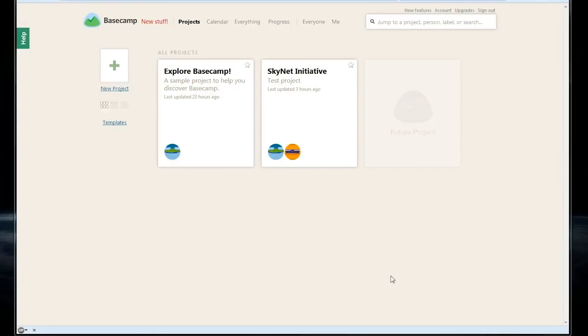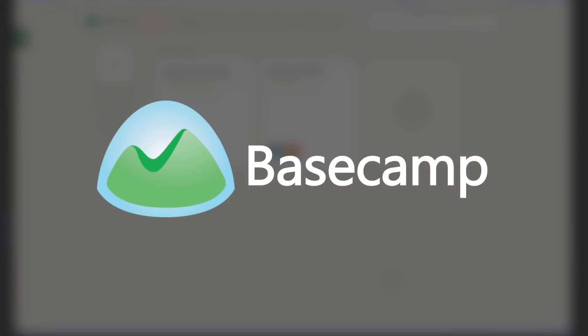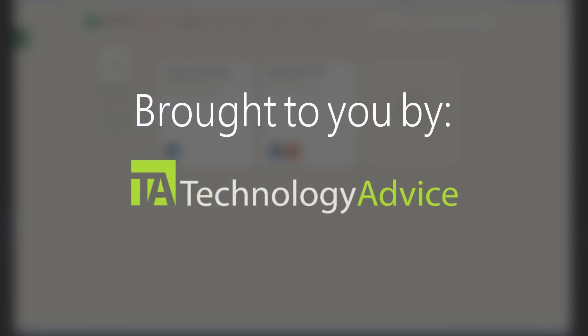Welcome. Today we'll be looking at Basecamp, an online project management tool. This video is brought to you by Technology Advice's Smart Advisor, which lets you compare the top project management companies based on your individual needs.